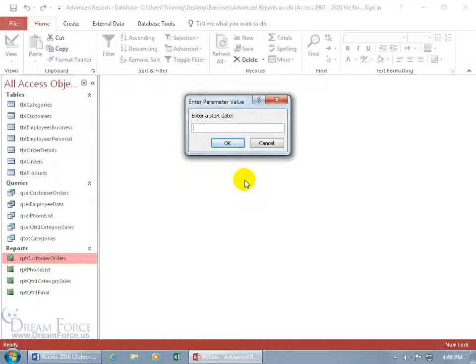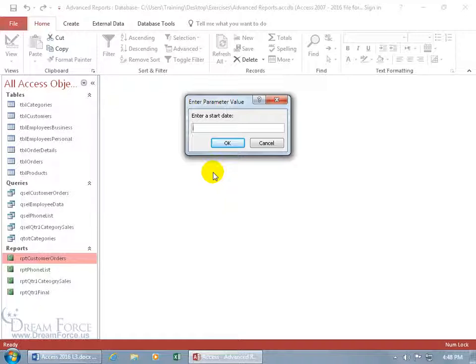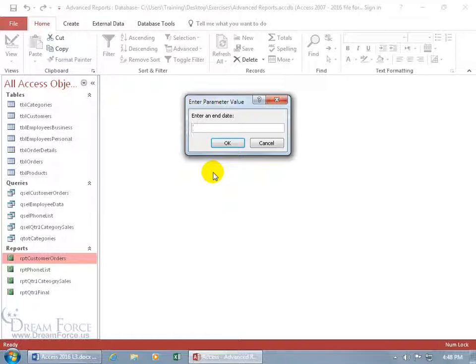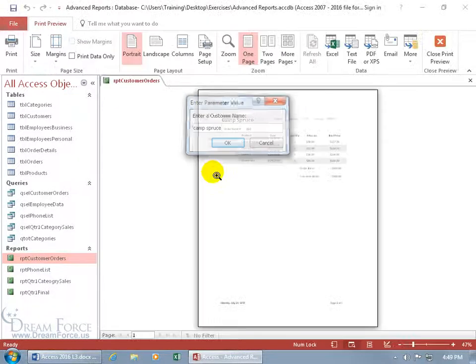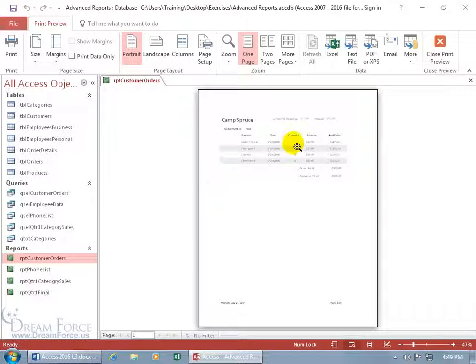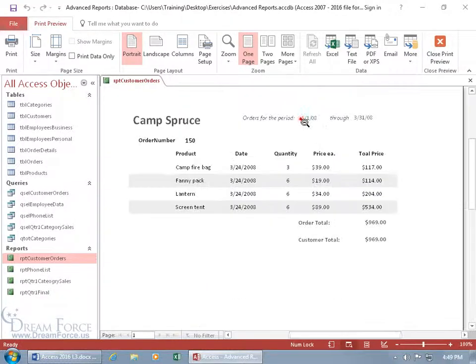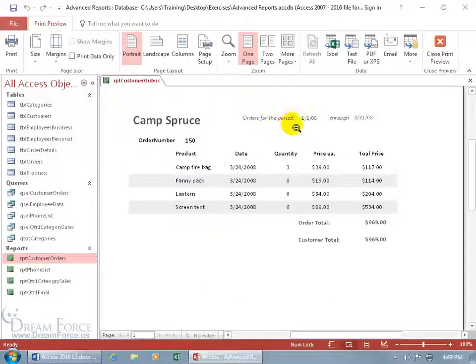Before I get too far if there's nothing in there after I type in the start date and end date for a client or company then we can have that message. Let's just go ahead and do a sample here of 1/1/08 and 3/31/08 and then Camp Spruce hit enter and there's my report between those two dates. The orders for the period of January 1st through March 31st I got a total of four.